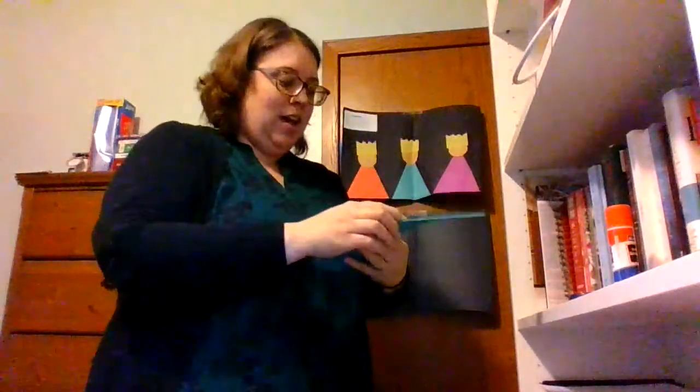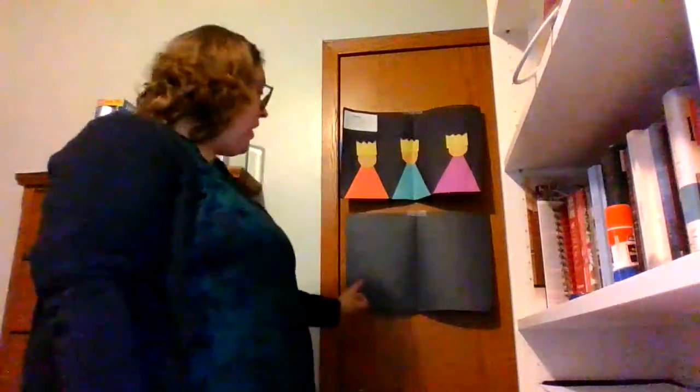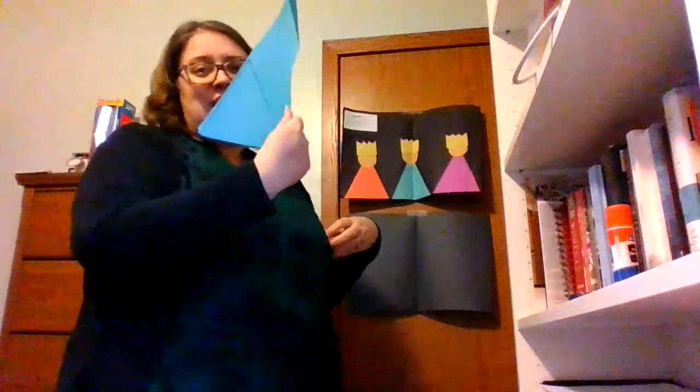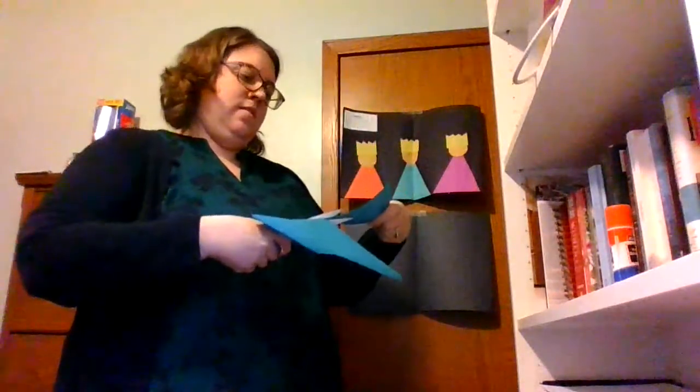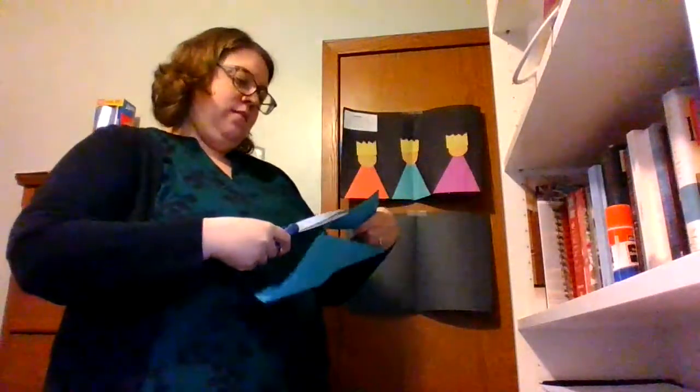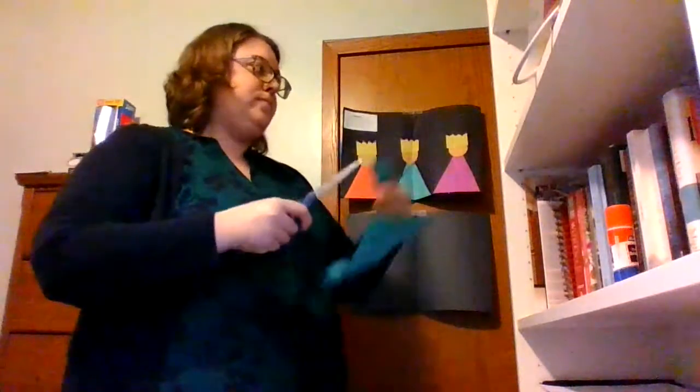So the first step is to cut out your three kings' robes. It does not matter what order you cut them out and glue them on your paper. You can do it in any order, but you have three. You have either a teal, turquoise colored, or a blue, a pink or kind of like a magenta, and an orange. And again, it doesn't matter which order you cut them out and glue them on. But what you'll do is follow the black solid line to cut them off.